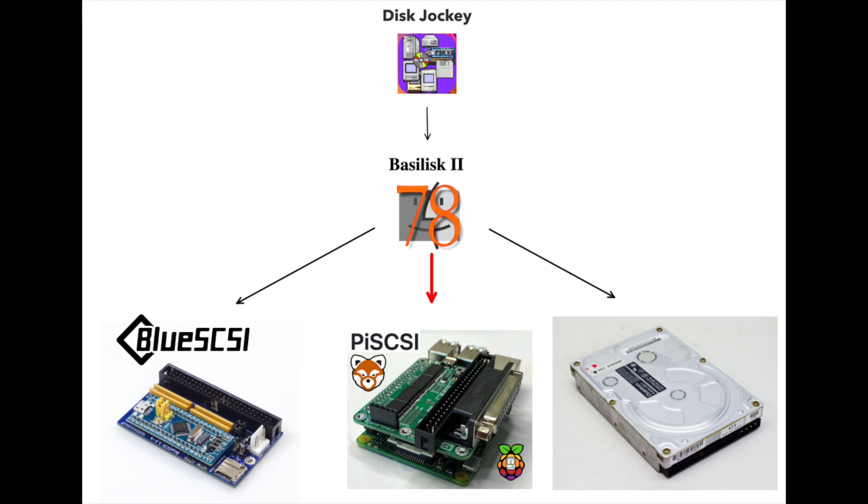In a previous video I showed how to copy the image off an actual hard drive using a bridge computer, but writing our prepared image is the same process in reverse. So there's a link to that video in the description.